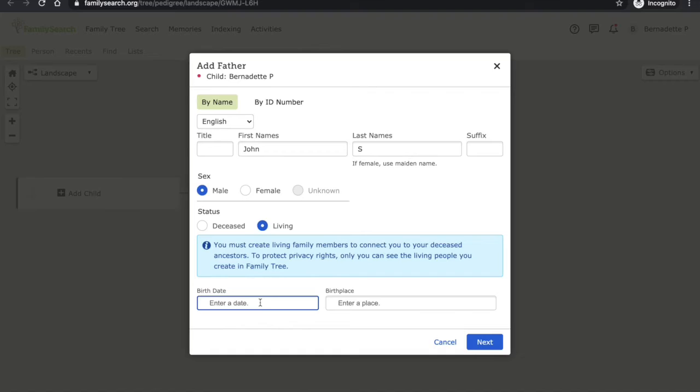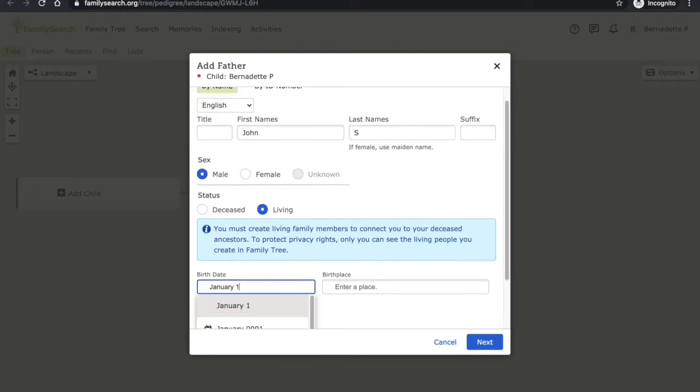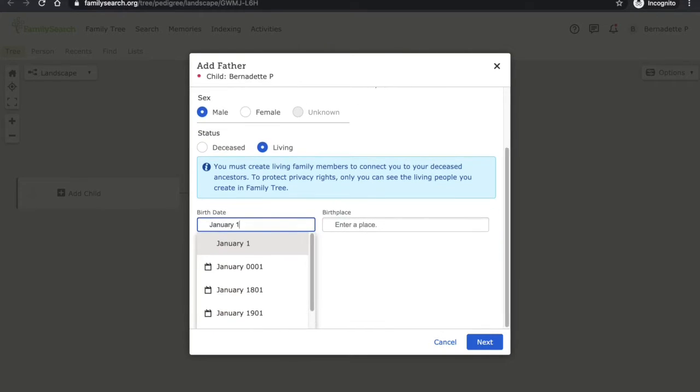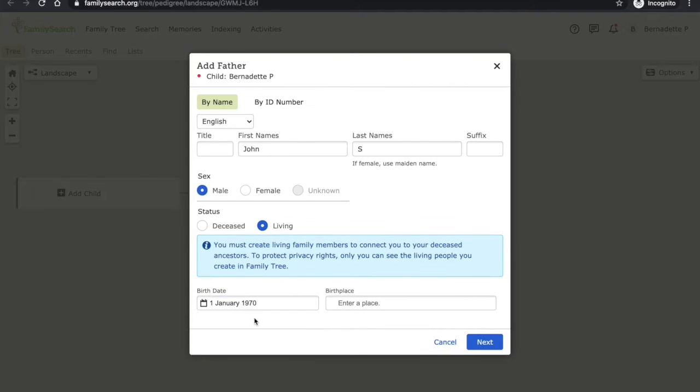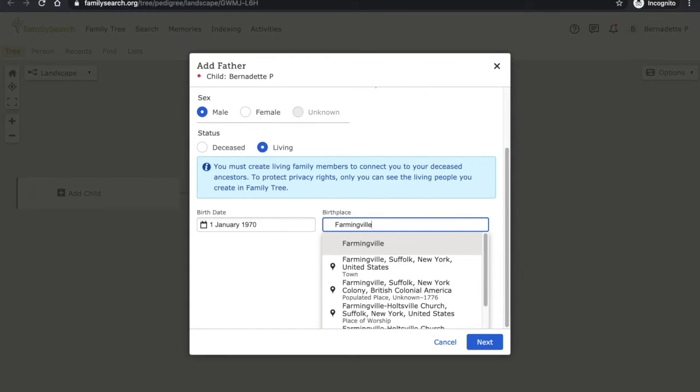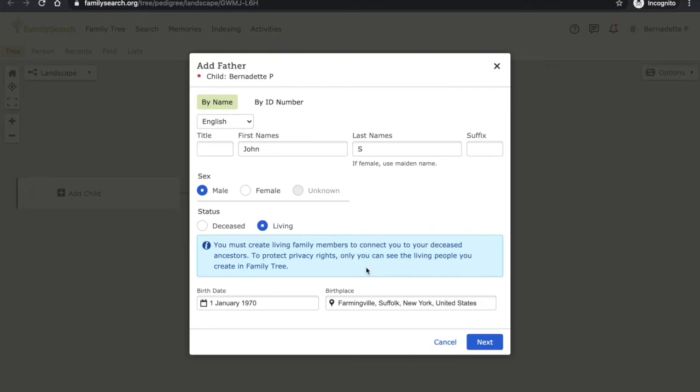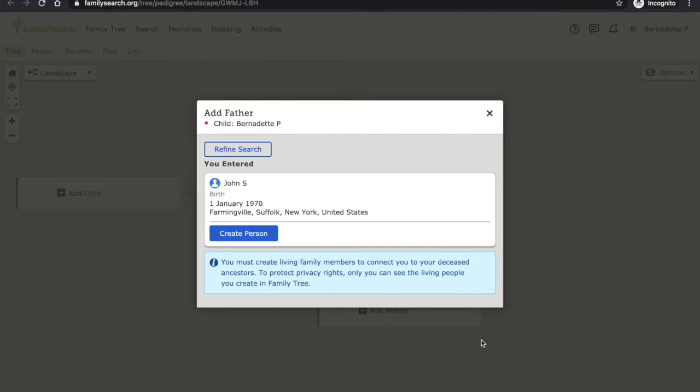While I start entering birth date and place, you'll see that they come up with formatting suggestions. So if my dad was born on January 1st, 1970, they suggest this format. And if he was born in Farmingville, they suggest this format. And then I'm going to press next and create person.